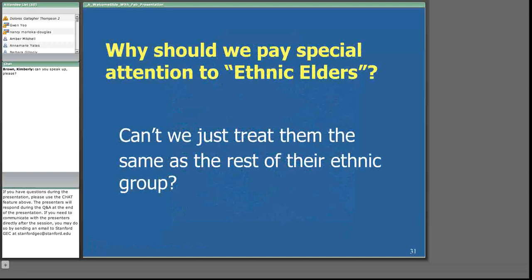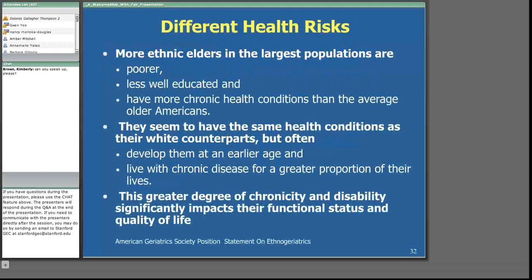Why should we pay special attention to ethnic elders? There are different risk factors in terms of health. Poverty is very closely related to health, and some larger populations are poorer, less well-educated, and have more chronic conditions. In many cases, chronic conditions are developed at earlier ages, so they live with chronic diseases for a greater proportion of their lives. The greater degree of chronicity and disability significantly impacts their functional status and quality of life.